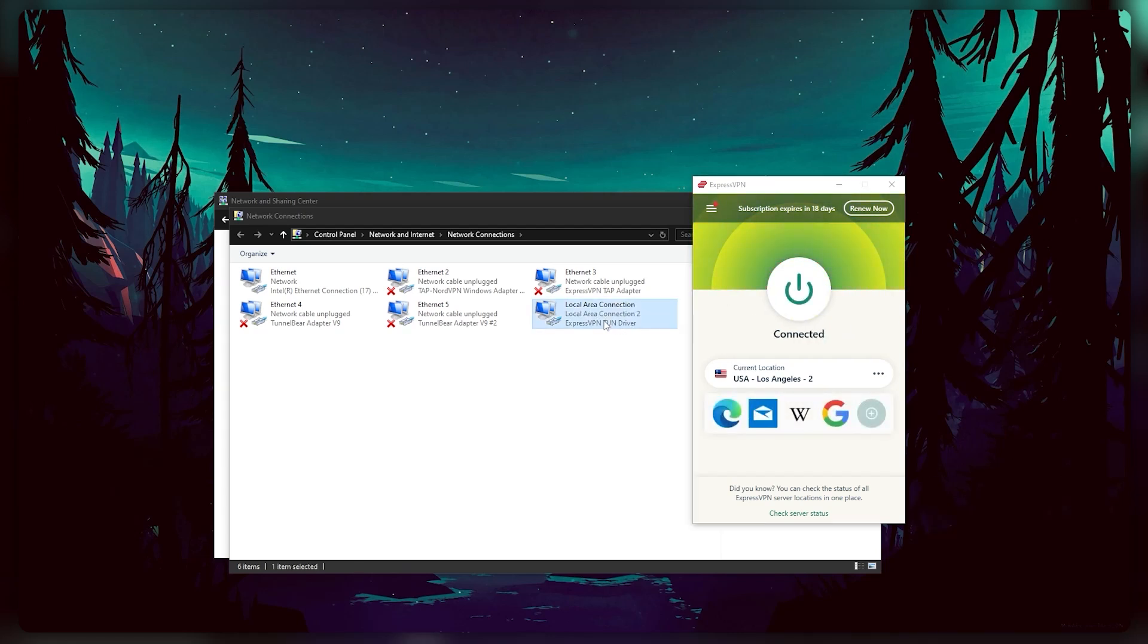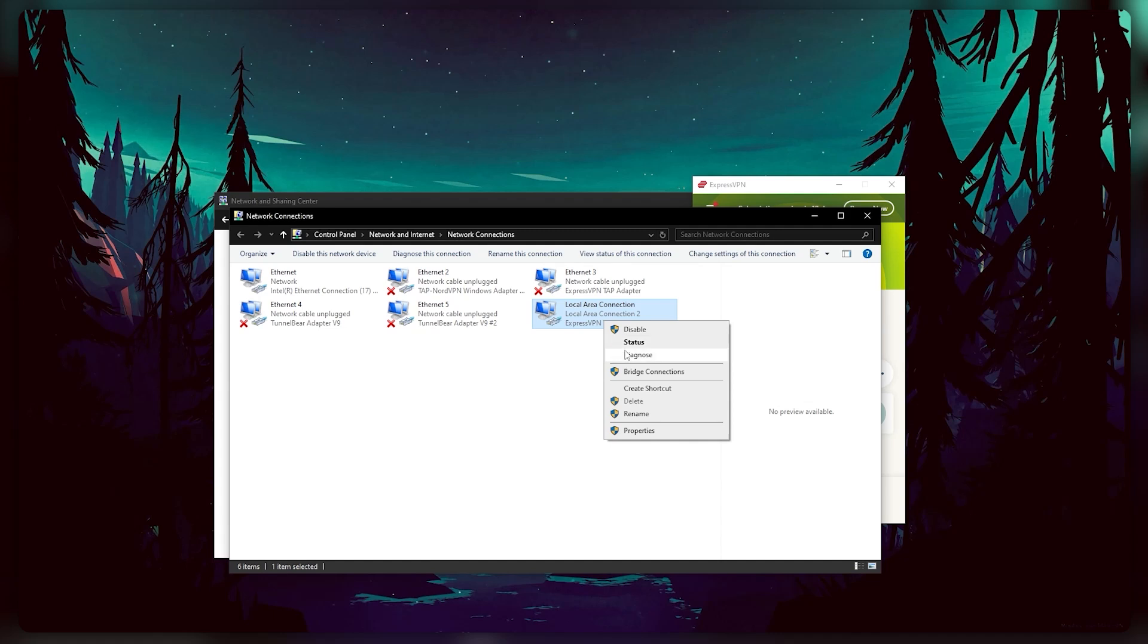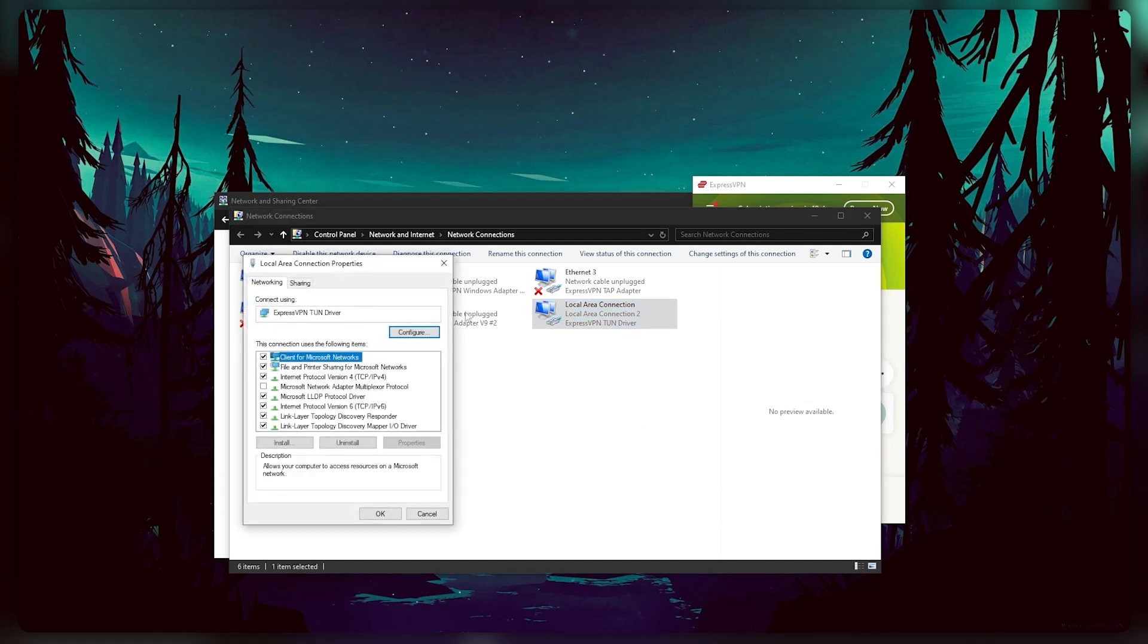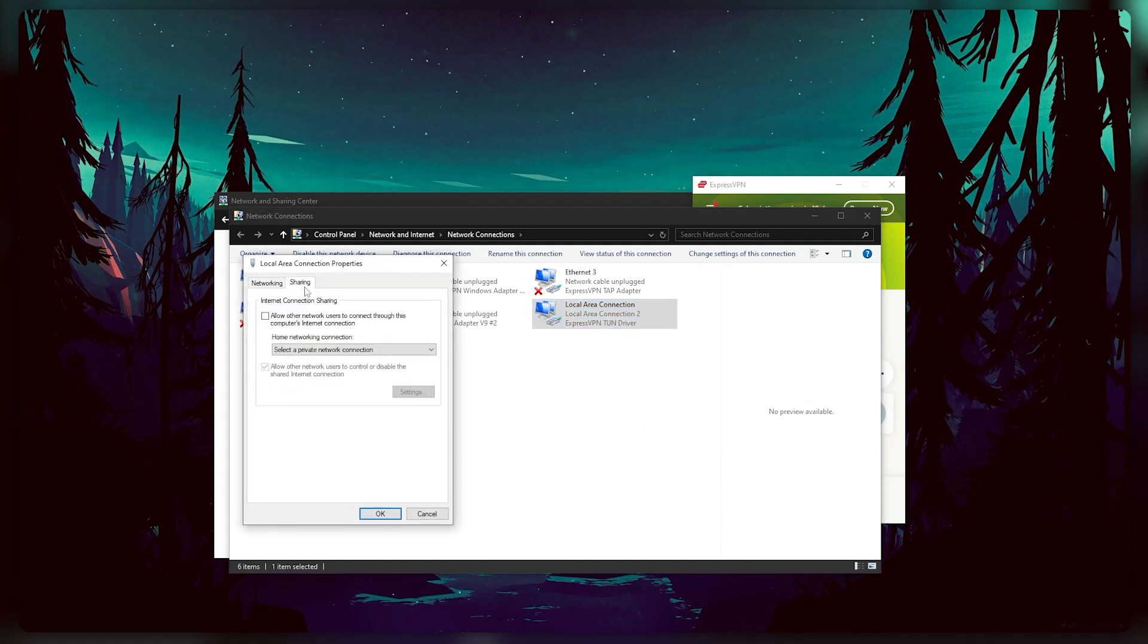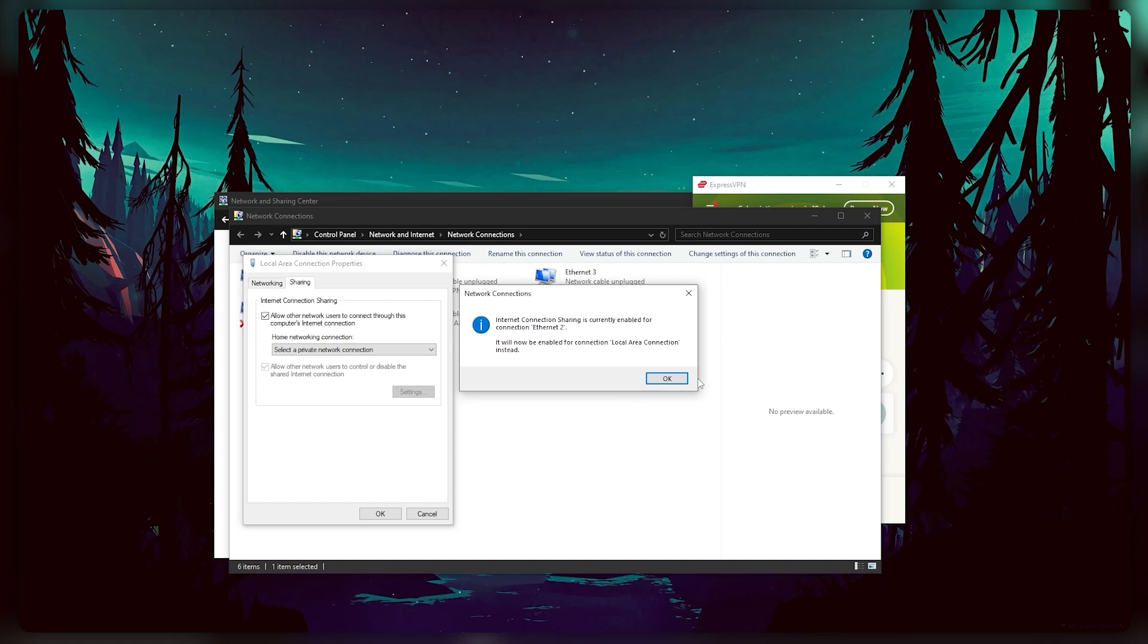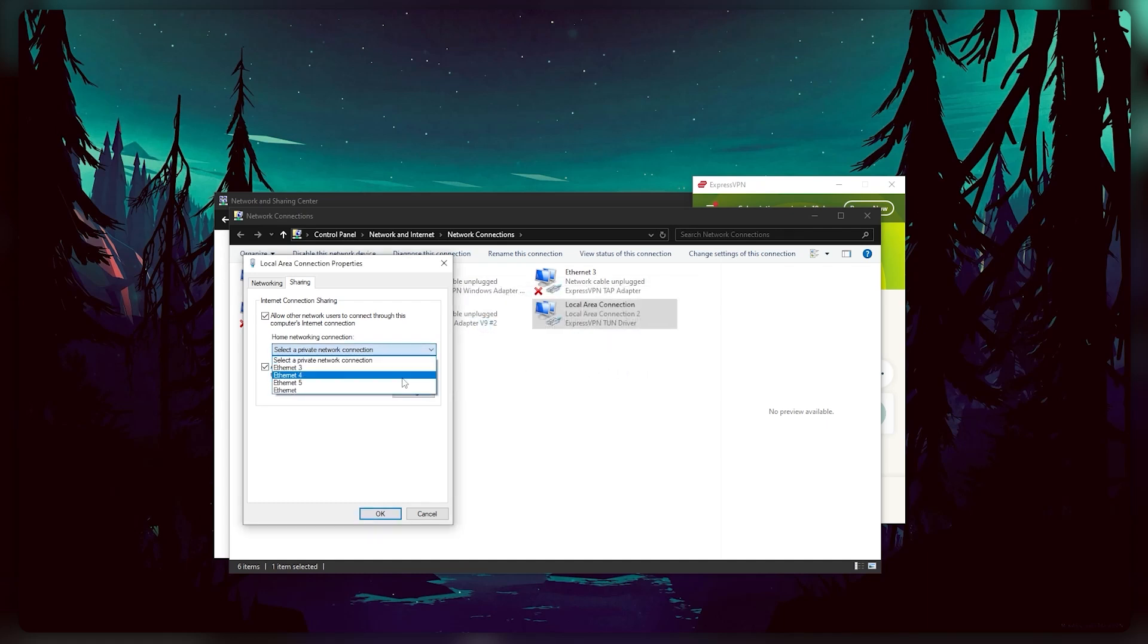Then you want to right click in the folder and click properties. Go to the sharing tab and click the option that says allow other network users to connect through this computer's internet connection. And from the drop down menu, you want to select ethernet.